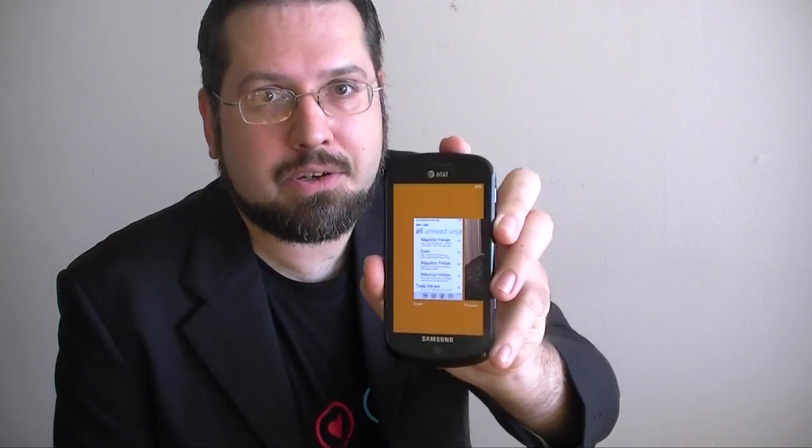Hi, this is Adam Lane from Pocketnow.com and you're watching a Windows Phone Mango Preview.